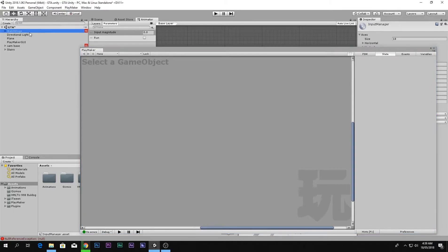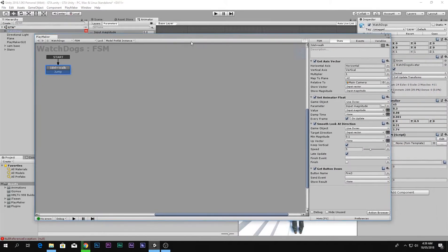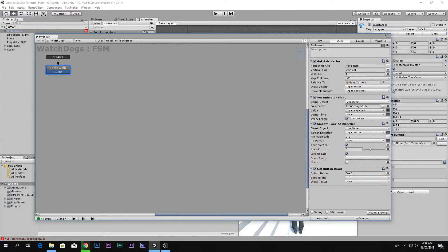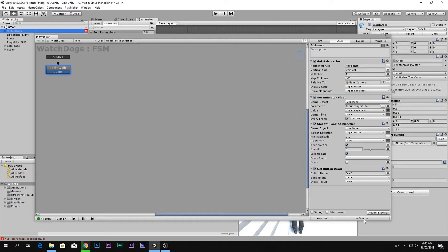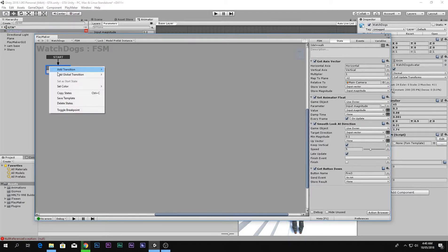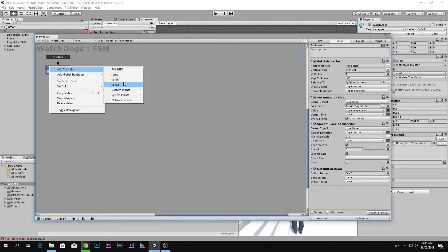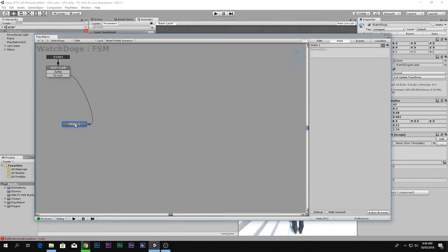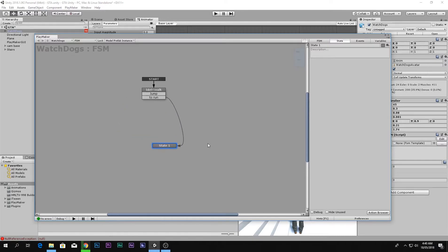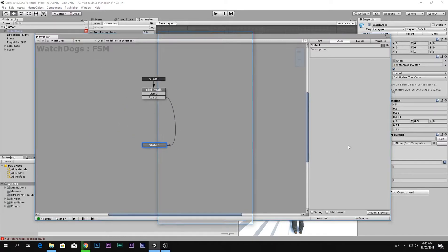If the player is holding down fire 3, then what we're gonna do is go to new event and say to run. Add the transition to run, add new state to run, and there we go.